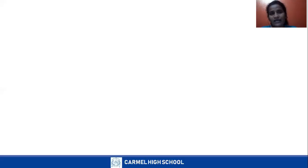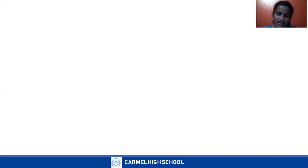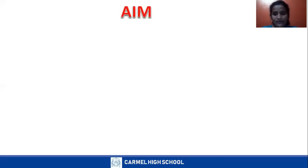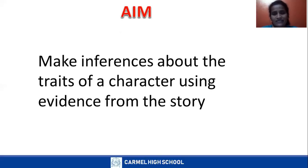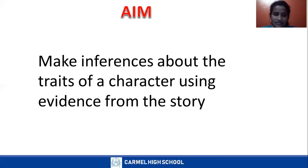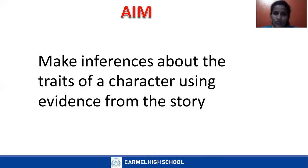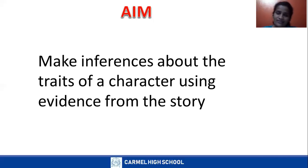Today's aim is we are going to make inferences about the traits of a character using evidence. Inferences means telling that this person is kind — coming to a conclusion. That is called inferences. Make inferences about the traits of a character using evidence from the story. Inferences means judging or guessing a person is kind or generous. What are the traits of a character?